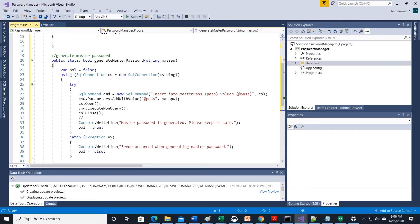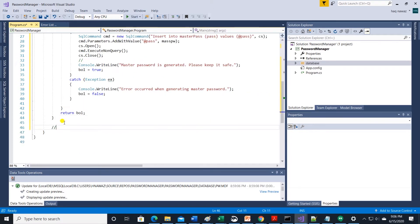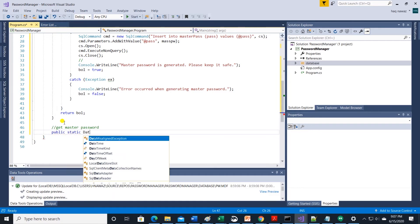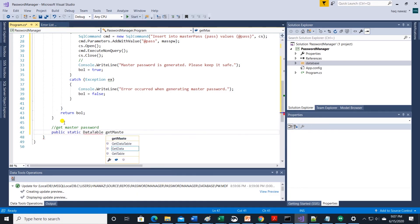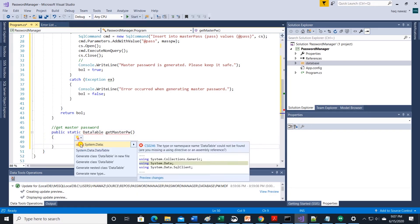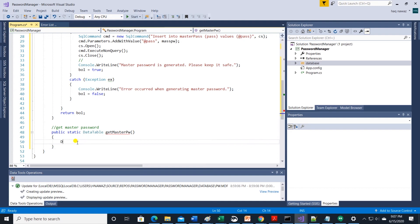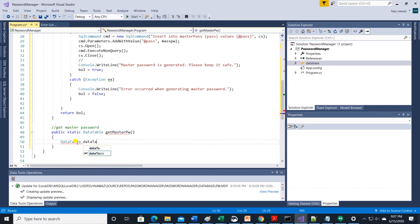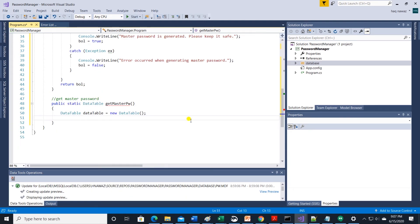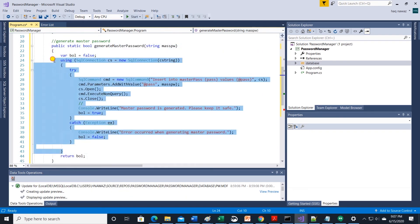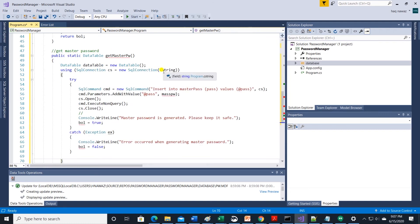Once master password is generated we need a method to get master password. So let's create a method called get master password. This returns a data table. Here we need to import system.data that includes this class.